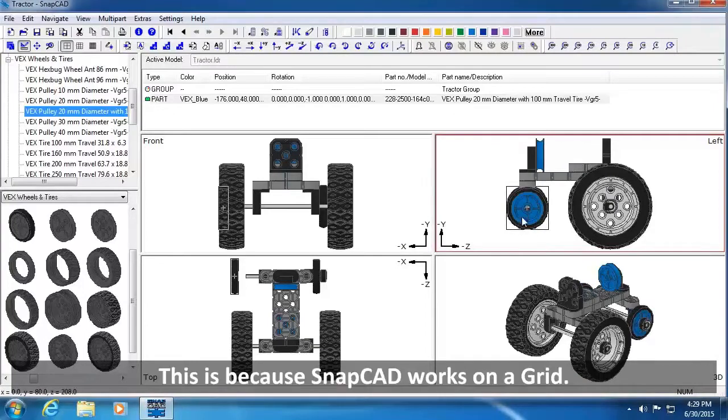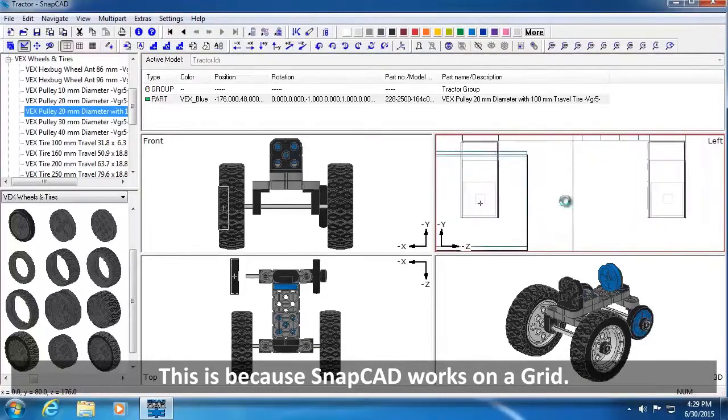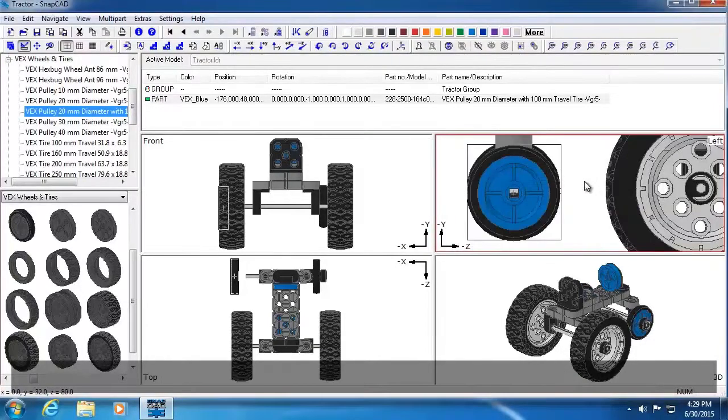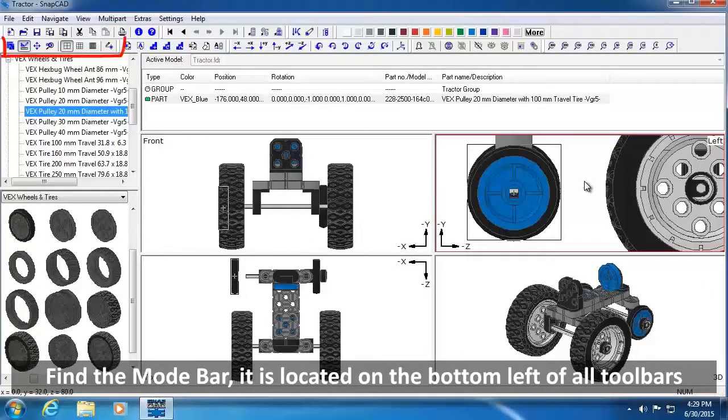This is because SnapCAD works on a grid. Within the toolbars, find the Mode Bar. It is located on the bottom left of all toolbars.